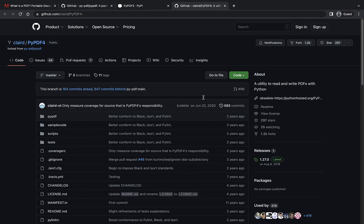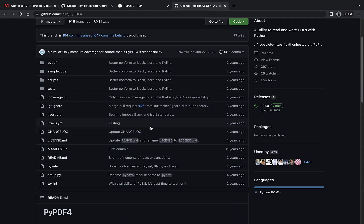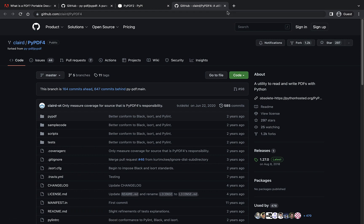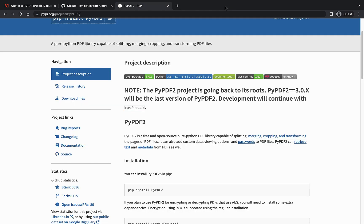So for example, PyPDF4, it isn't maintained for a very long time. This is kind of deprecated.